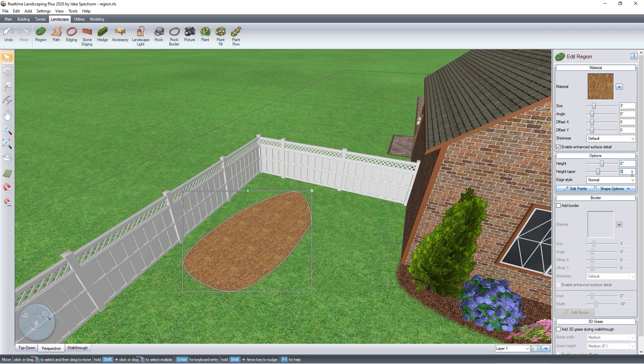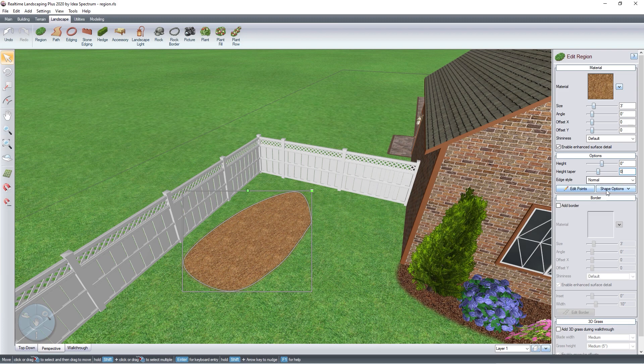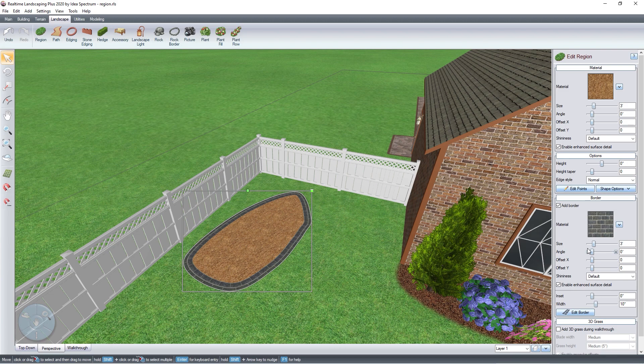Check this box to add a border. You can edit the border using these options. Click this image to change the border material.